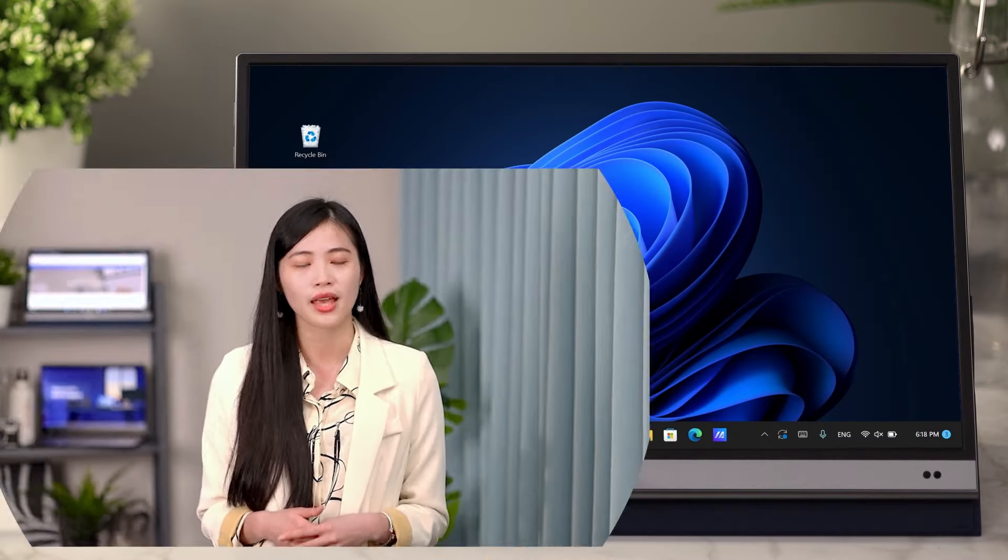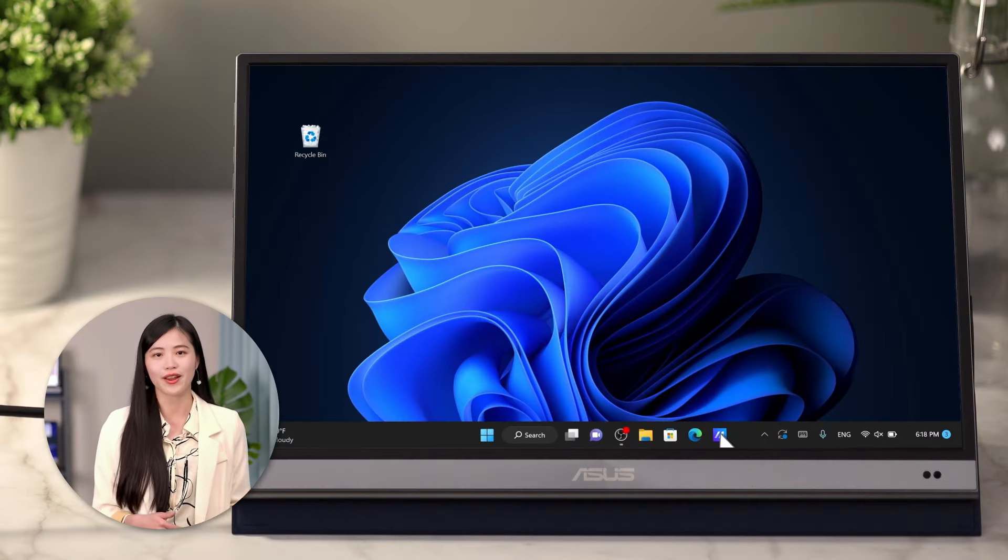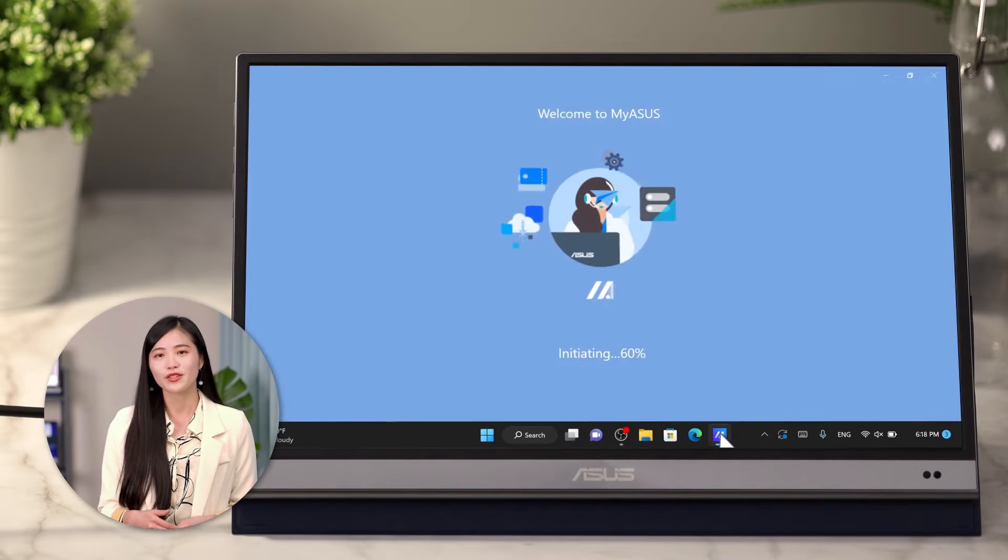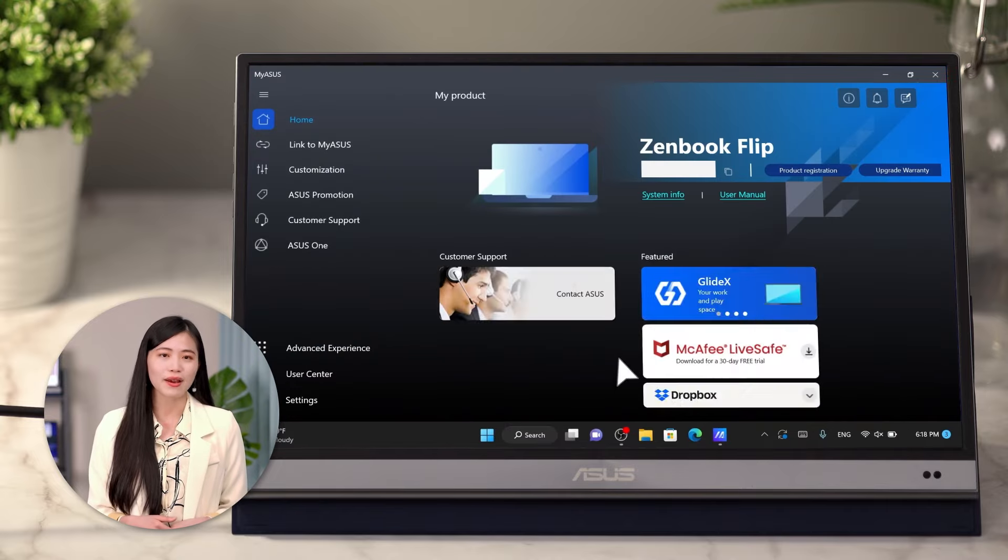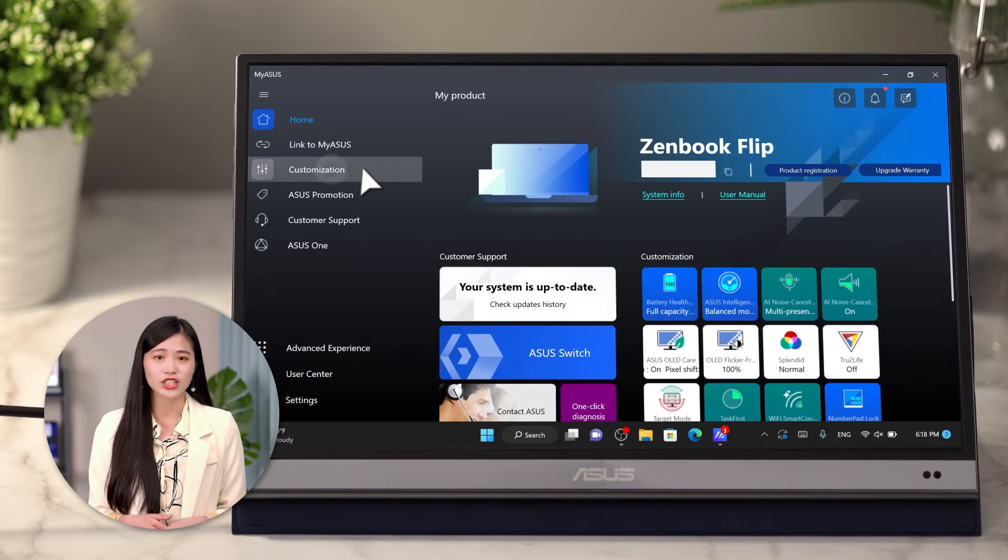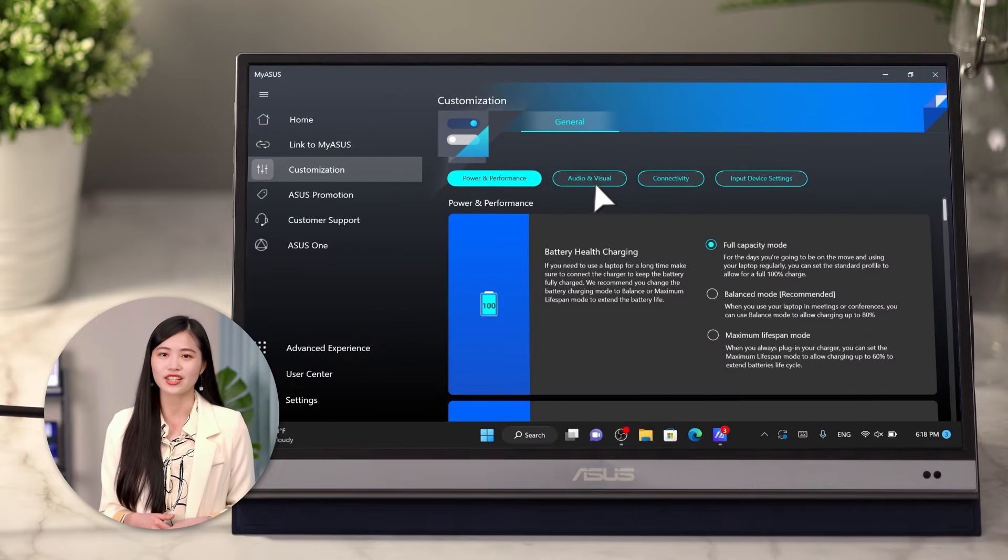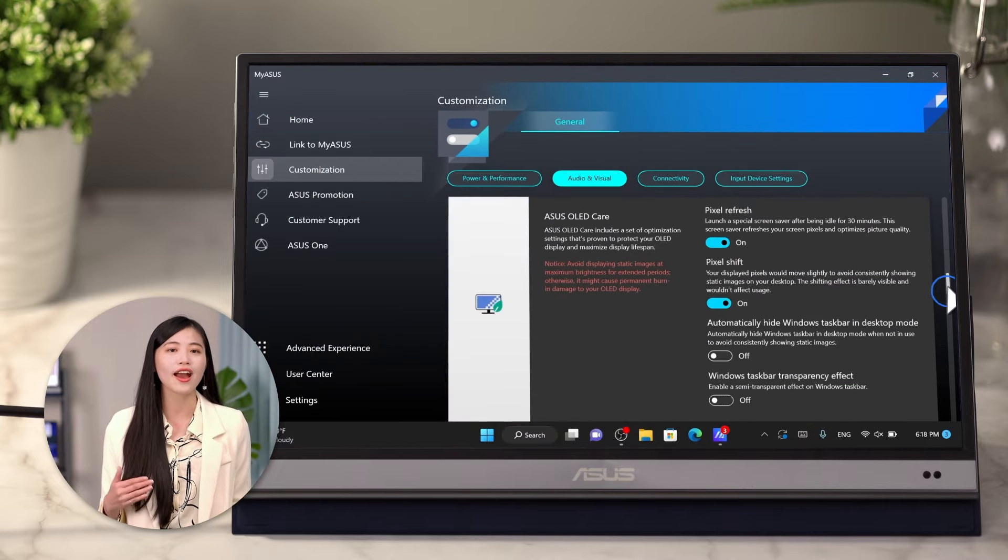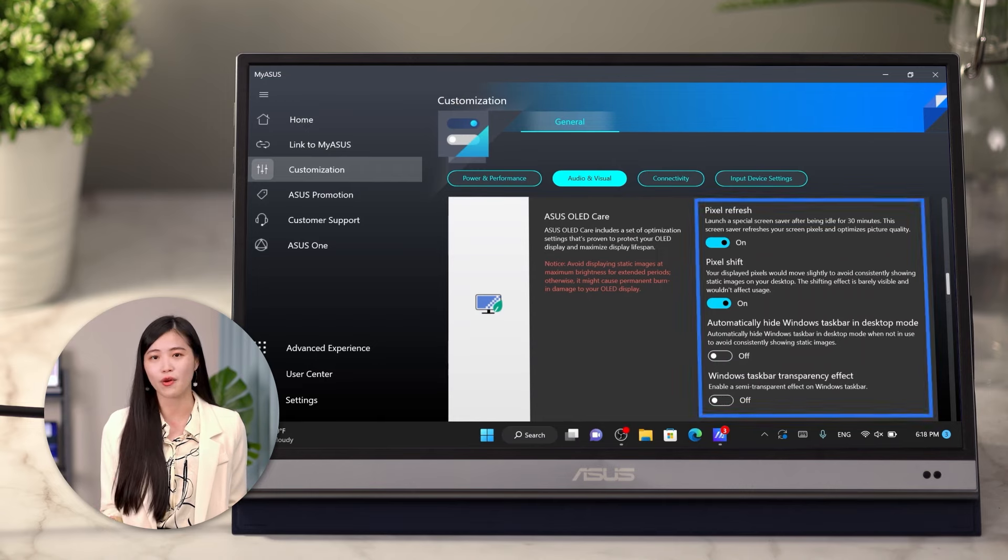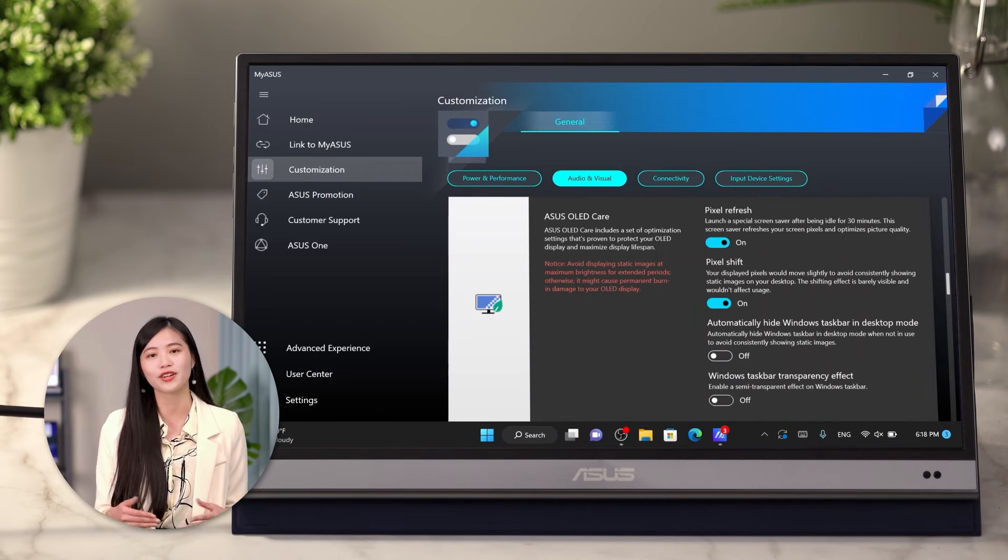Furthermore, ASUS OLED laptops and monitors come with an ASUS exclusive OLED care and monitor protection mechanism. These are proven to protect your OLED display. For software, you can go to ASUS OLED care in MyASUS to adjust the settings such as Pixel Refresh or Hide Windows Taskbar to protect your OLED display.